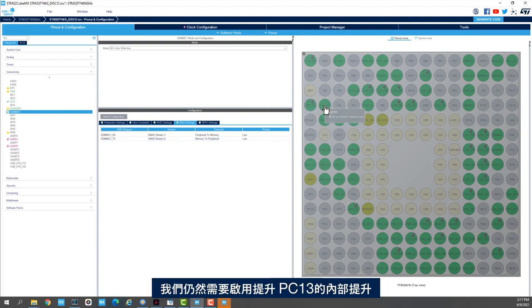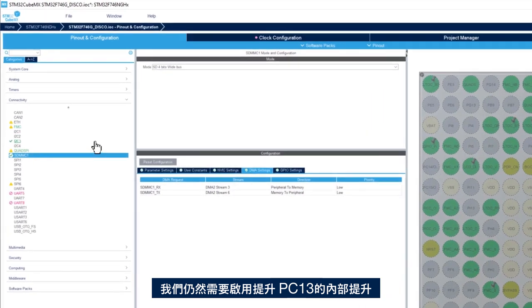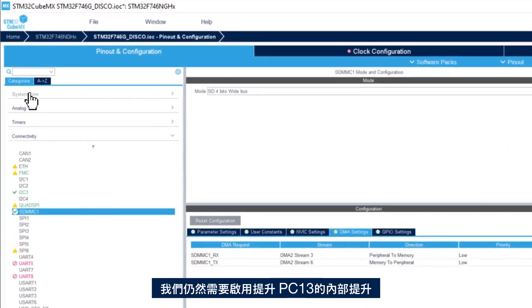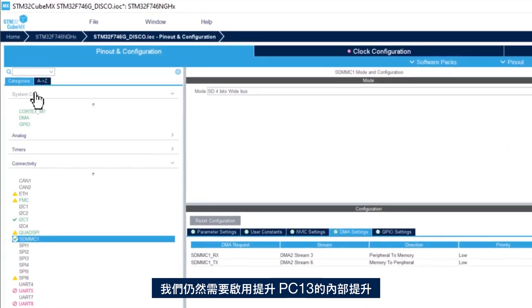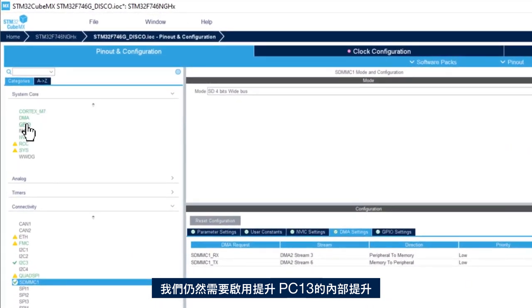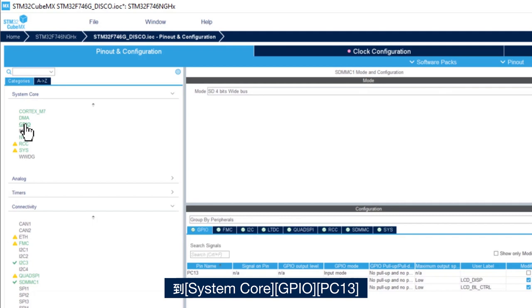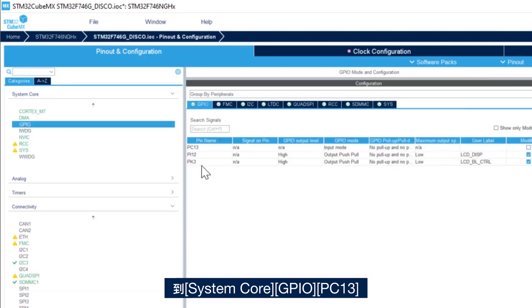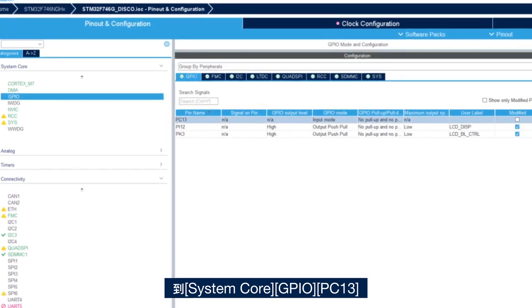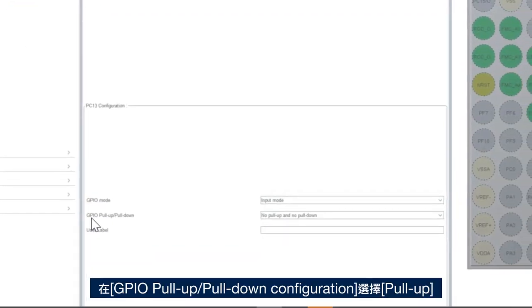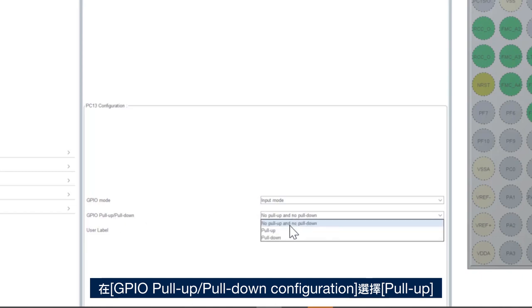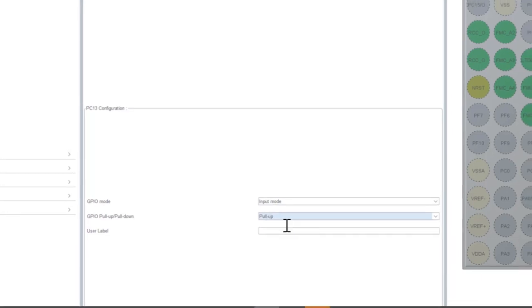We still need to enable the pull-up, the internal pull-up for PC-13. We go to system core, GPIO, we go to PC-13, and here in GPIO pull-up pull-down configuration we select pull-up.